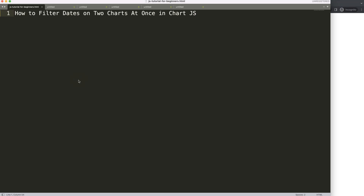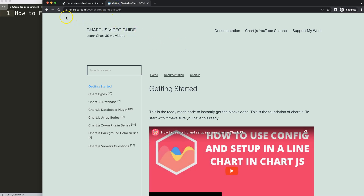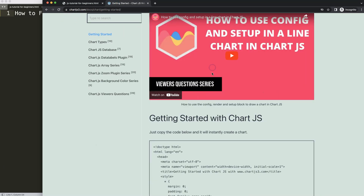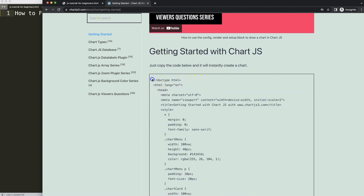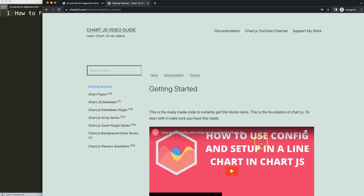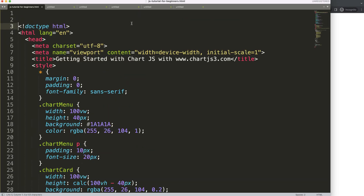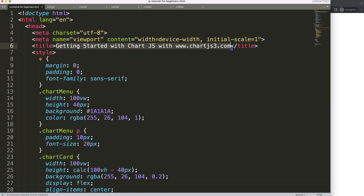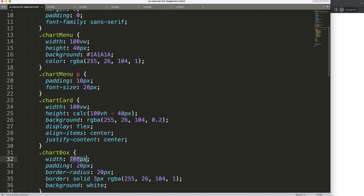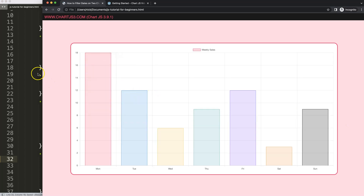Let's look at how to filter dates on two charts at once in ChartJS. The first thing we need is to get a boilerplate template, which you can find on ChartJS3.com under getting started. You can also find this link in the description box. Once you're there, copy this boilerplate template. If you want to understand this code, watch this video here. So I'm going to paste that in there, cut out this, put it in the title, and convert the size of the chart to 80%. Save, refresh, and there we are.